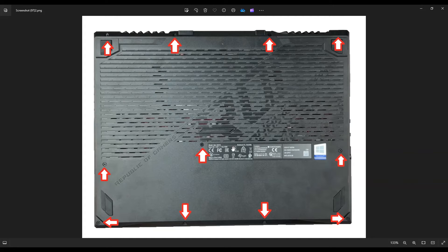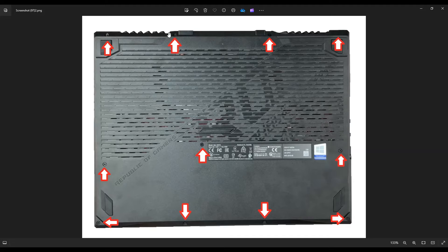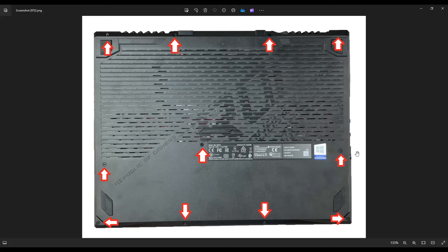After you remove that bottom case, you take a small plastic pry tool, a hard plastic like a guitar pick, and you're going to go across the outer edge of this computer and slowly pry apart the bottom case from the palm rest.